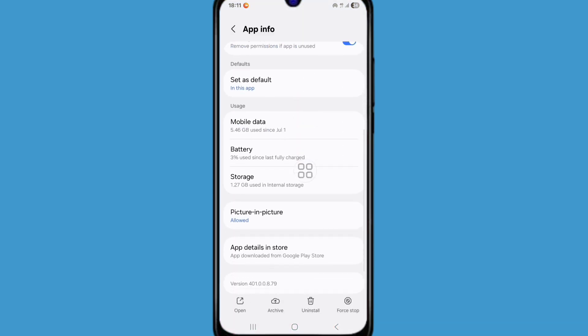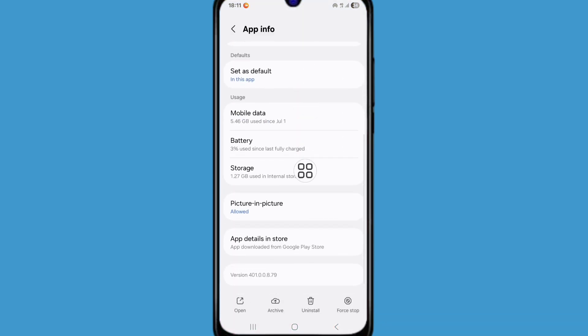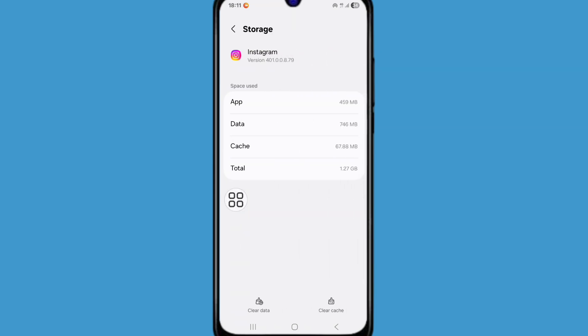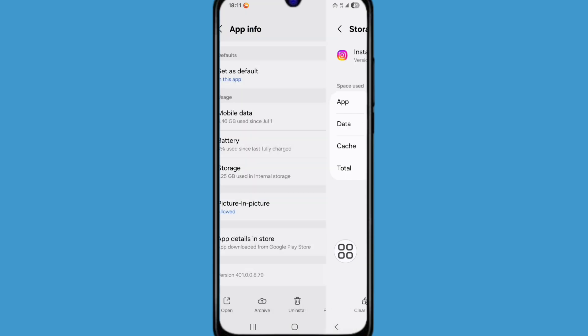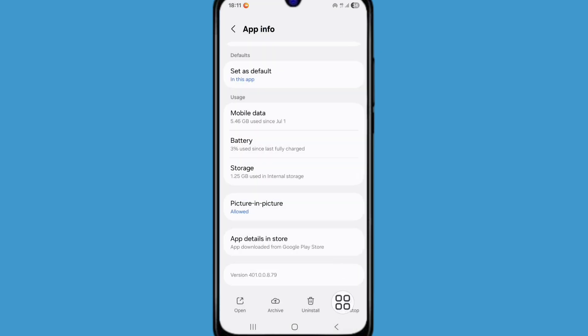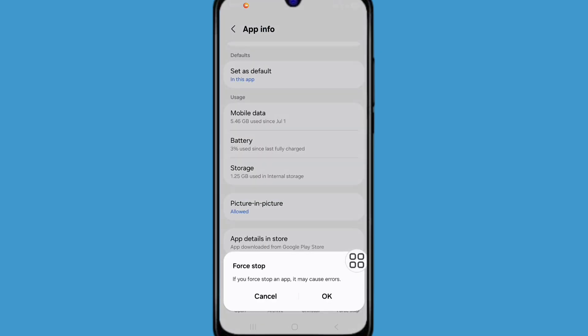Now scroll down, click on storage. Click on clear cache. Now go back. Click on force stop. Now click on ok.